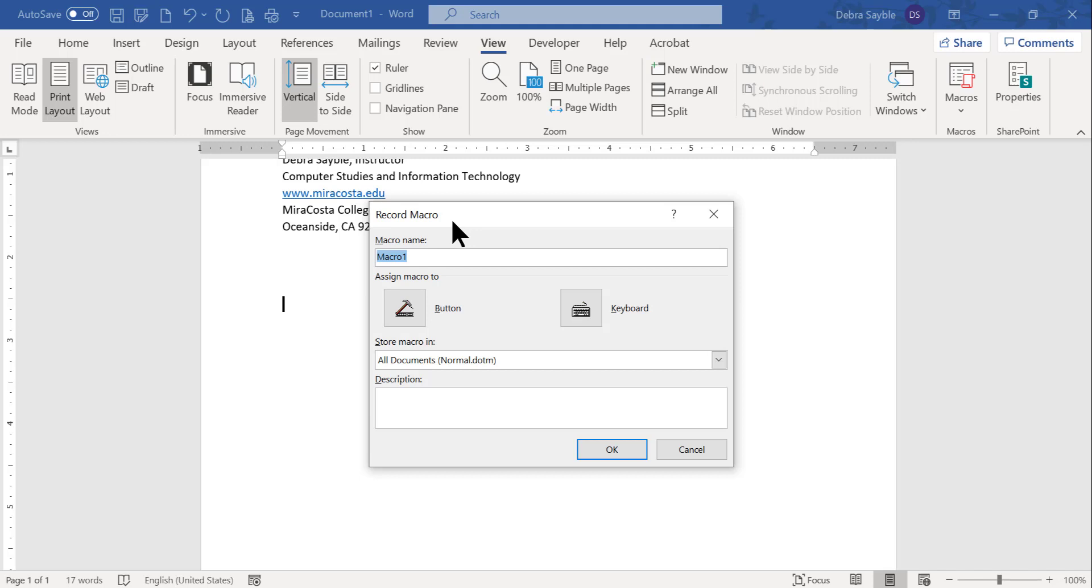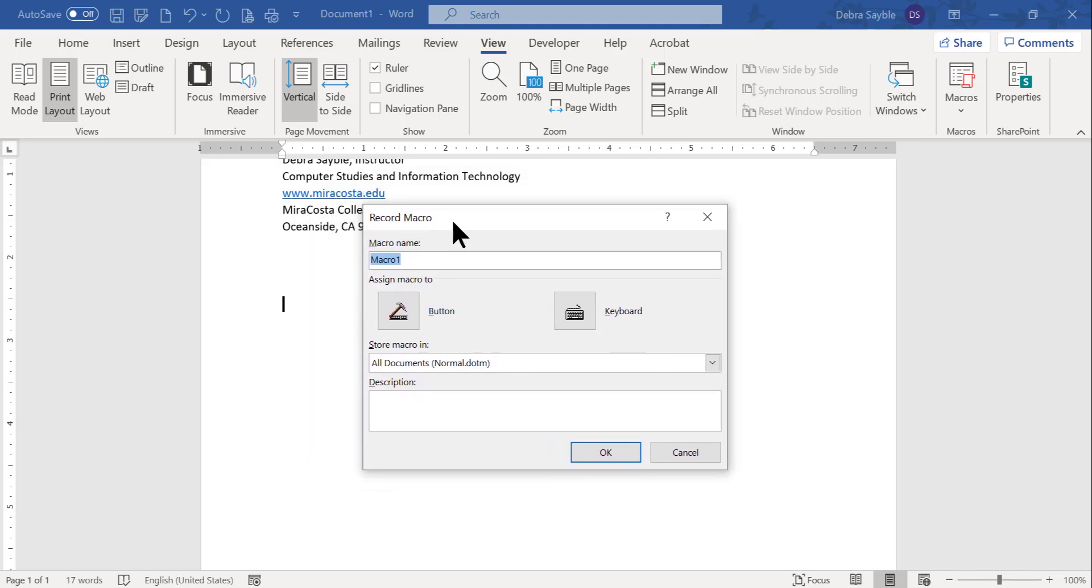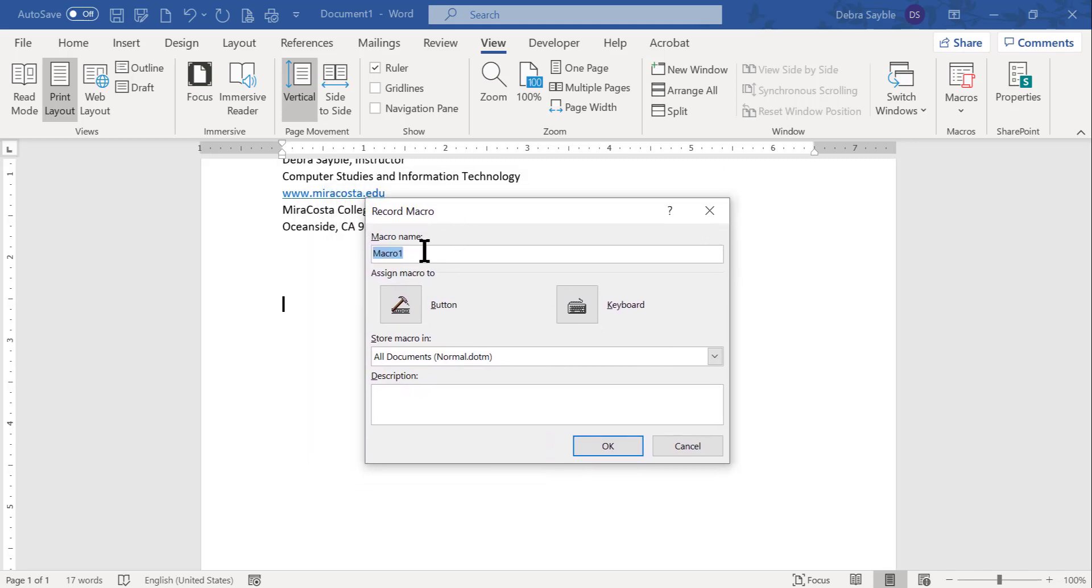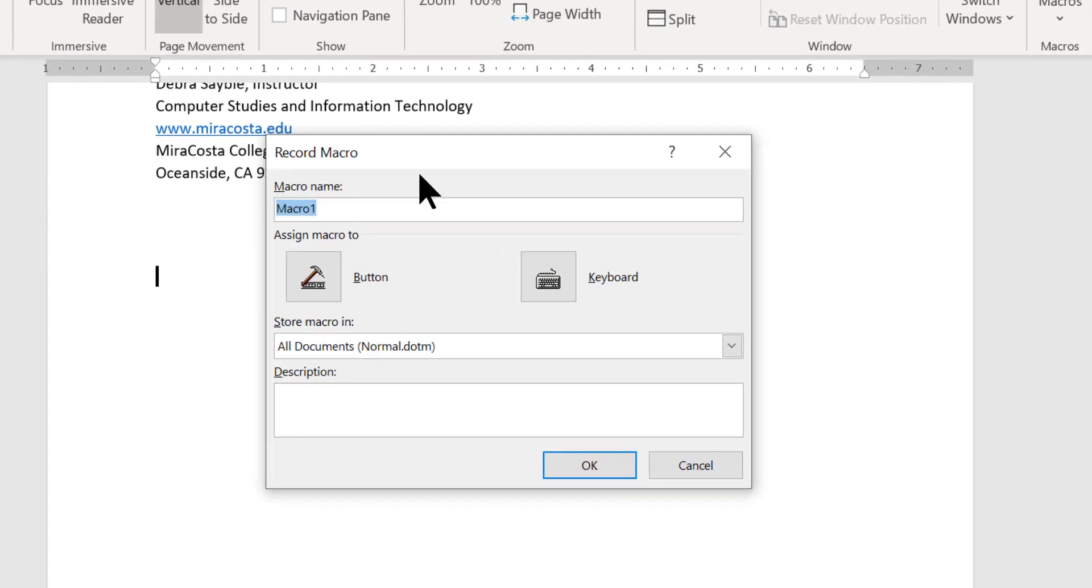And it's asking me, here's the other dialog box that it has. It's asking me to set it up. So what name do I want to give the macro? Well, the default setting is just macro one. Well, I'm not going to just have it say that. So I'm going to just call it signature.